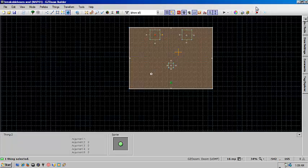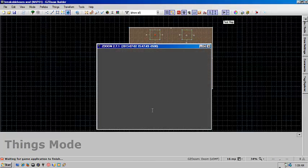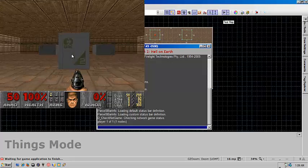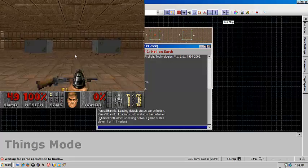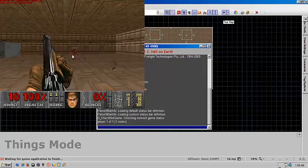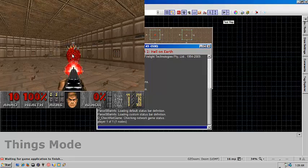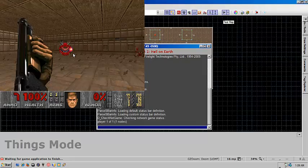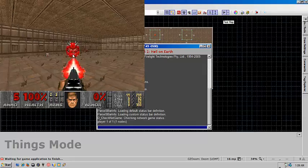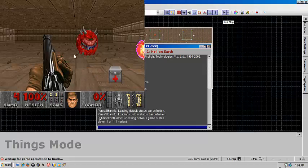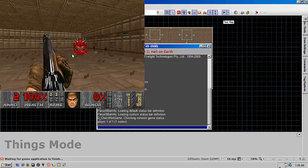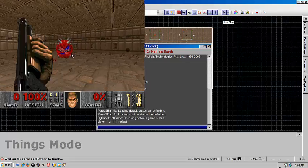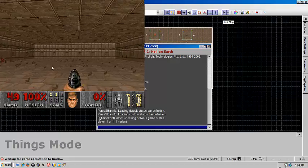And once you get all that done, it should look like this. And that's pretty much all there is to it.